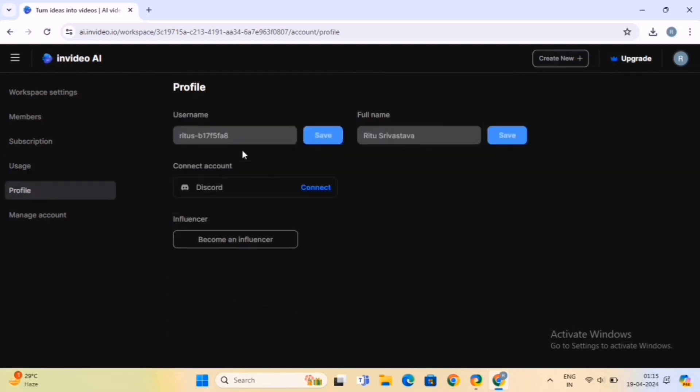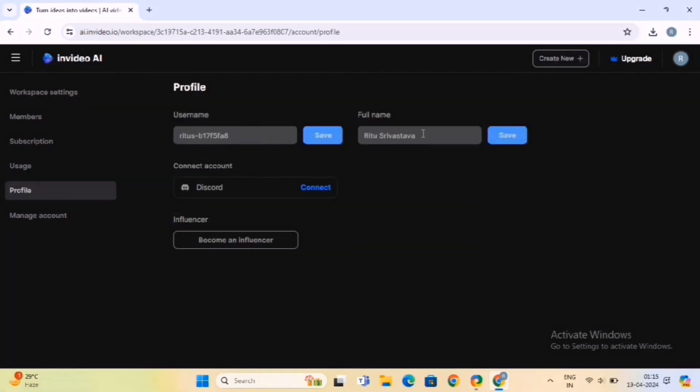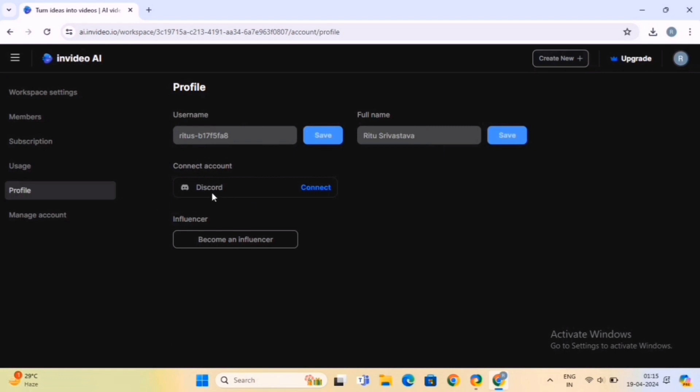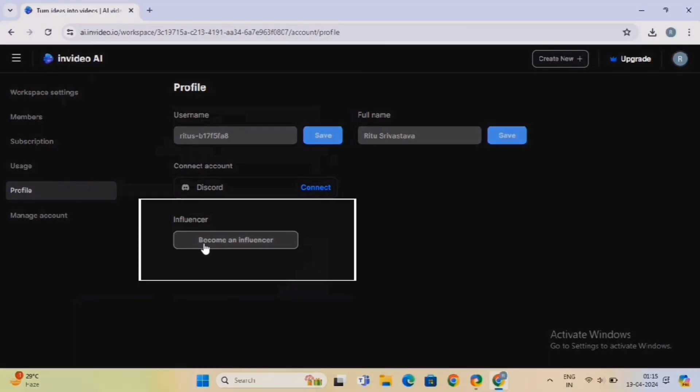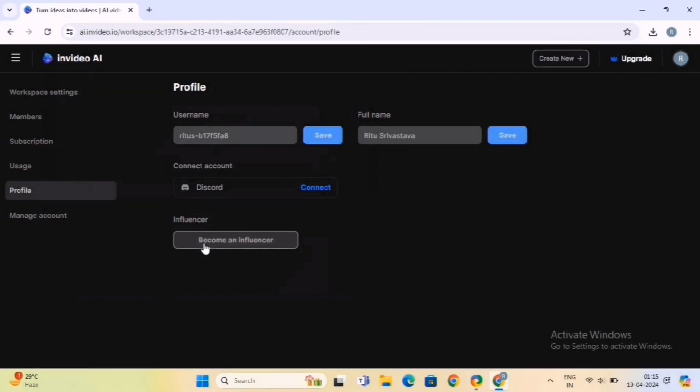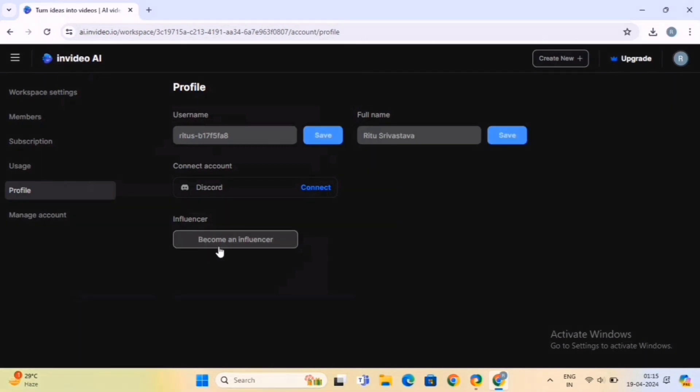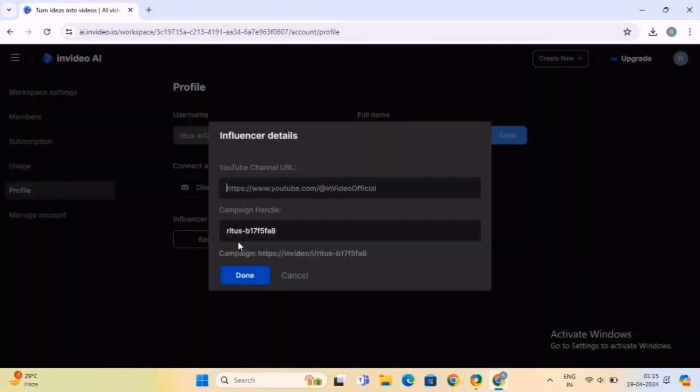From the profile option, you can control and check the personal details of your account. You can also connect your account with Discord by clicking on this option. InVideo offers a unique become-an-influencer feature that allows users to leverage their video creation skills to become influencers and monetize their content. InVideo also offers monetization opportunities through sponsored content, brand partnerships, and ad revenue, allowing users to turn their passion for video creation into a lucrative career. Additionally, the supportive community and educational resources provided by InVideo help users network, collaborate, and succeed in the competitive world of influencer marketing. Simply click on the Become an Influencer option.